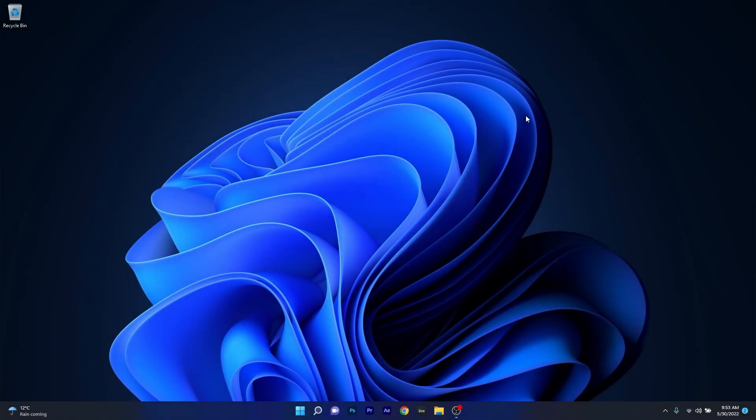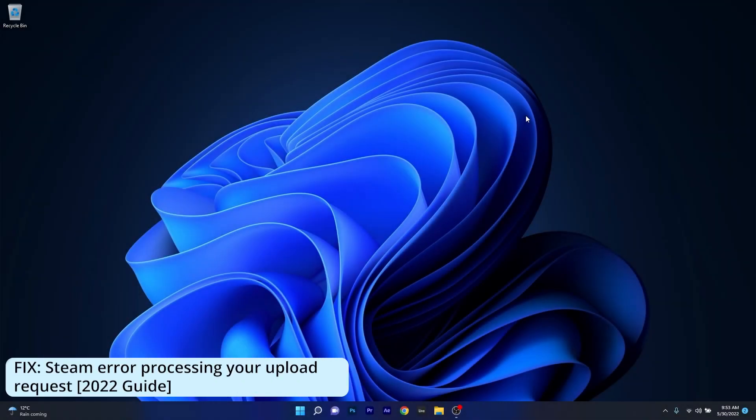Hey everyone, Edward here at Windows Report. In this video I will show you what to do if you're getting the Steam message error processing your upload request in both Windows 10 and Windows 11.